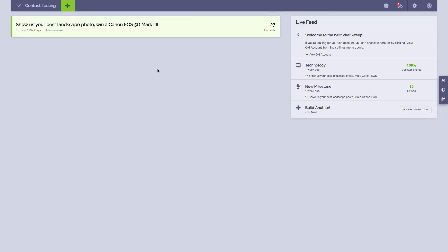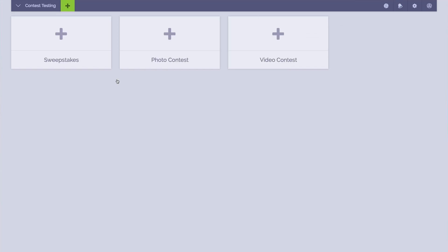Welcome to ViralSweep. This is just a quick tutorial to show you how to set up your first contest. When you're in your ViralSweep dashboard, simply click on the green New Promotion button at the top of the page and choose between Photo Contest or Video Contest.